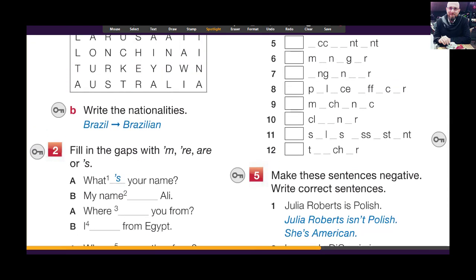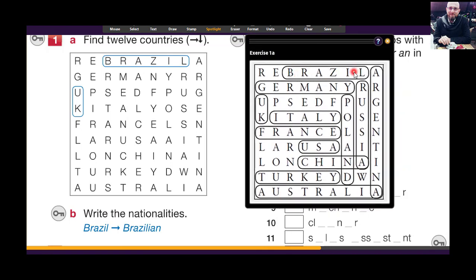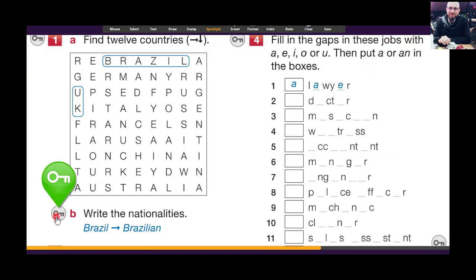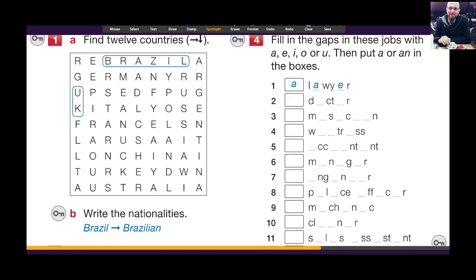Now let's move to exercise number one B — all the countries. For example, Brazil is a country, the nationality is Brazilian. Germany is a country, the nationality is German. Write all the nationalities for these countries. Here is the answer: Germany-German, Italy-Italian, France-French, USA-American, China-Chinese, Turkey-Turkish, Australia-Australian, UK-British, Poland-Polish, Russia-Russian, Argentina-Argentinian.